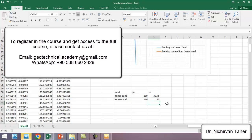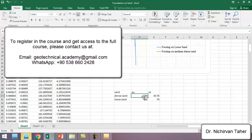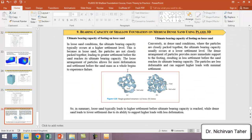The settlement for loose sand is about 70 millimeters. We can see that for dense sand the ultimate bearing capacity is much bigger than for loose sand, and the ultimate bearing capacity happens at a lower level of settlement compared to loose sand, where it occurs at a higher settlement level. In loose sand, the particles are not closely packed together, leading to greater settlement before the sand reaches its ultimate bearing capacity.